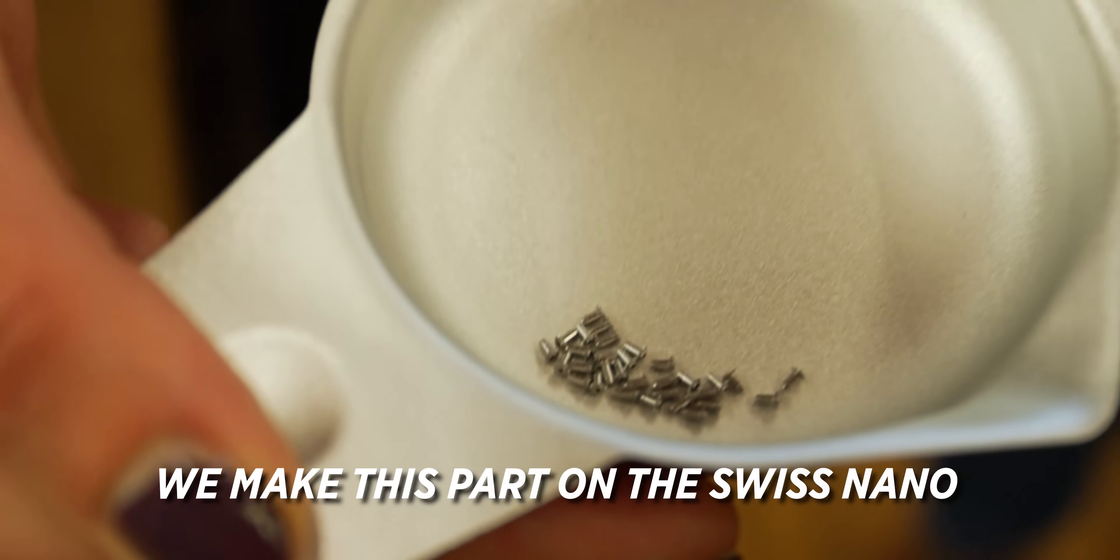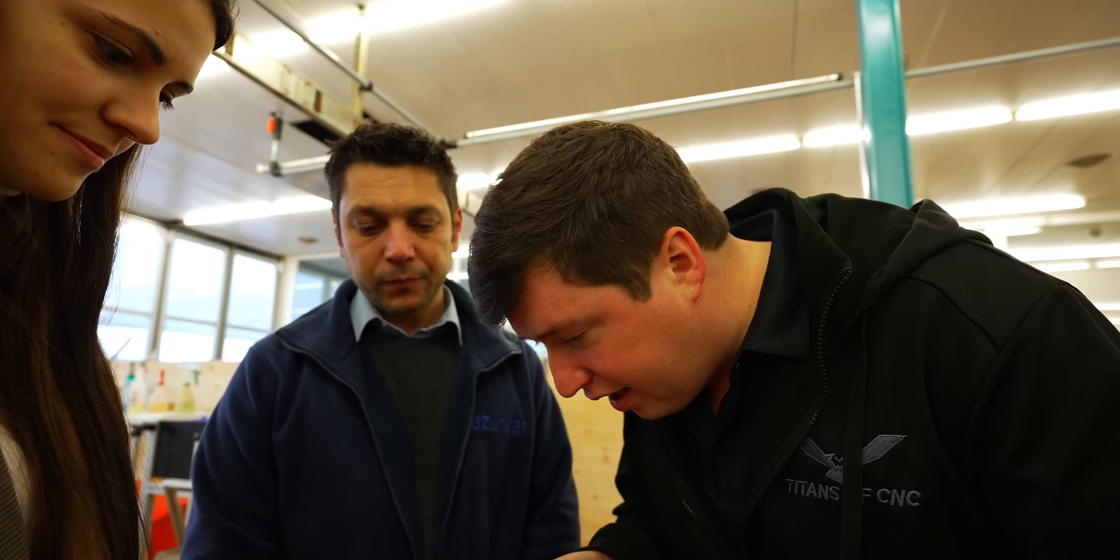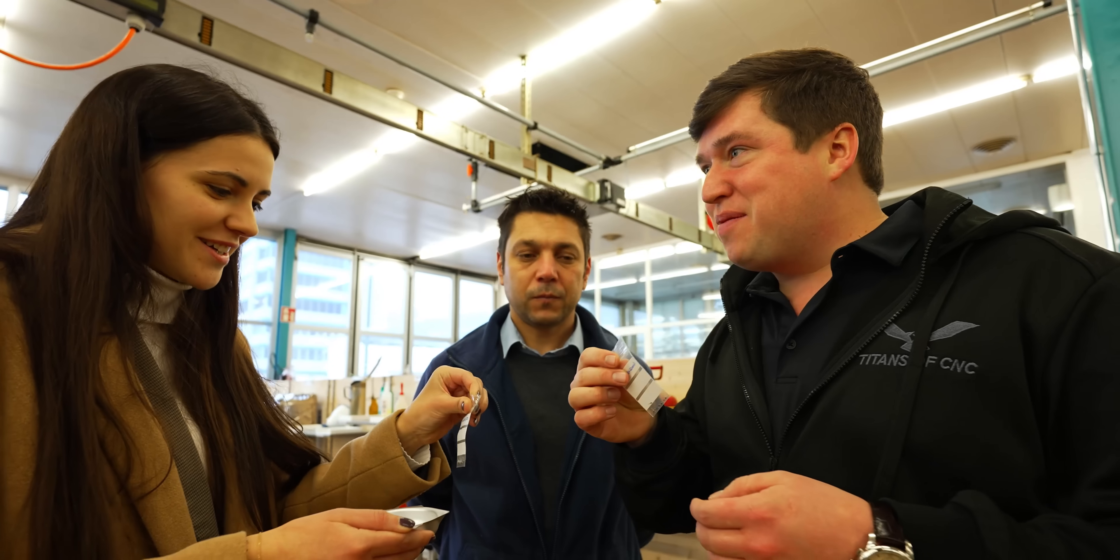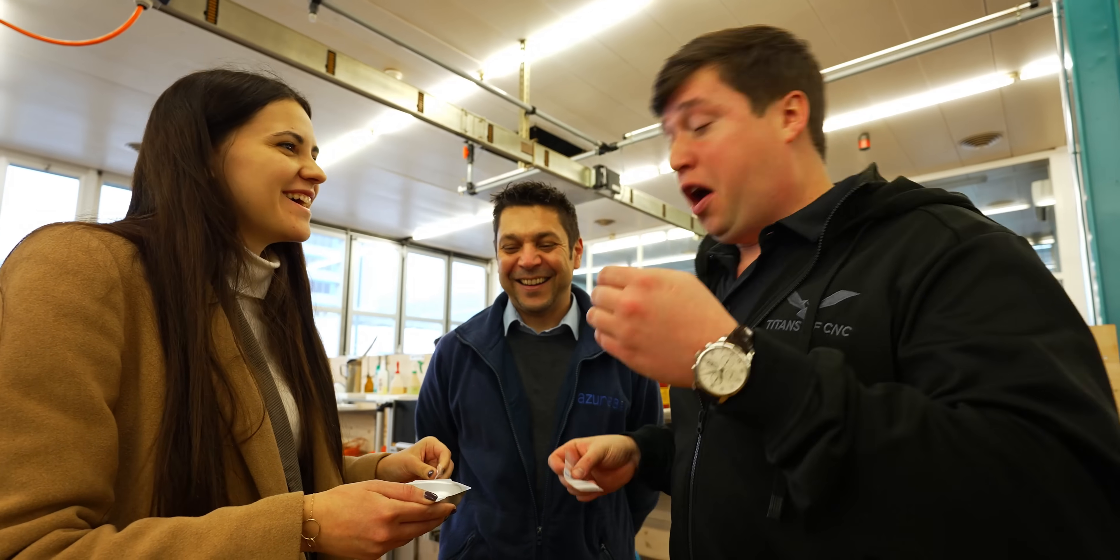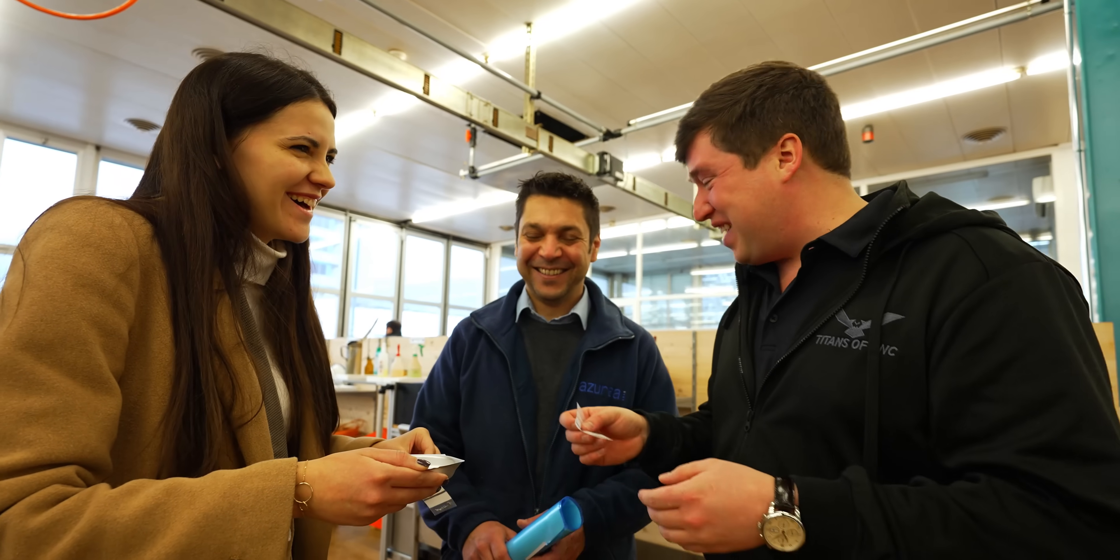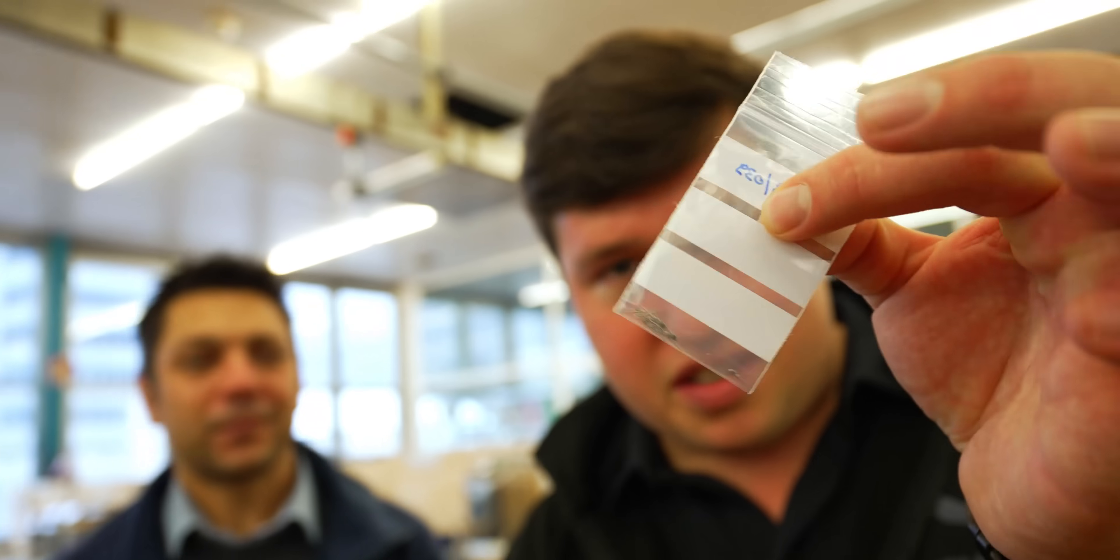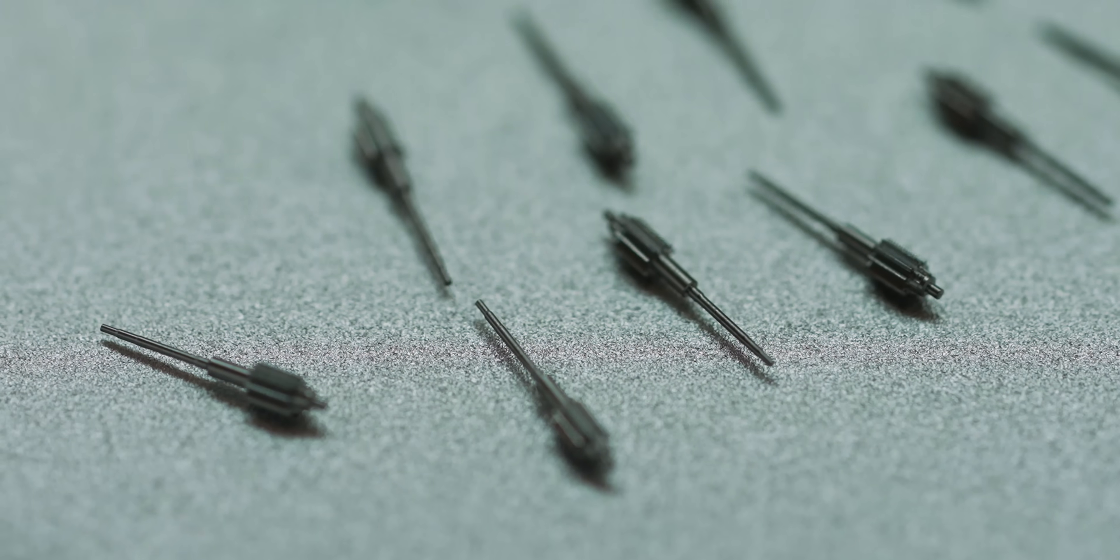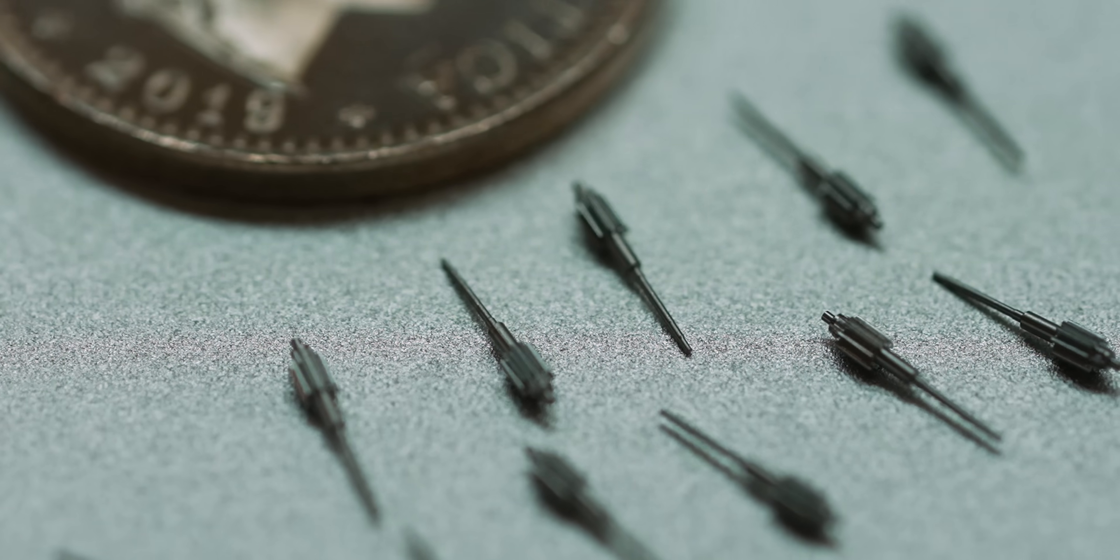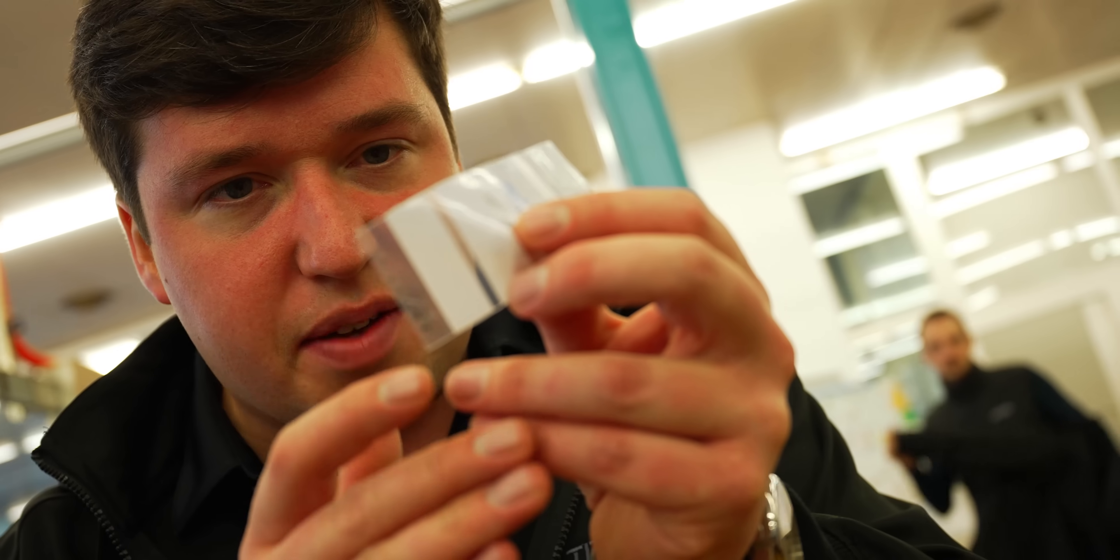We make this part on the Swiss Nano. Look at these little guys. Look at these little pinions. Can you see those on the camera? There's a tiny little gear on there, and that diameter, if I had to guess, is probably a couple hundred microns or eight thousands, ten thousands, something like that.